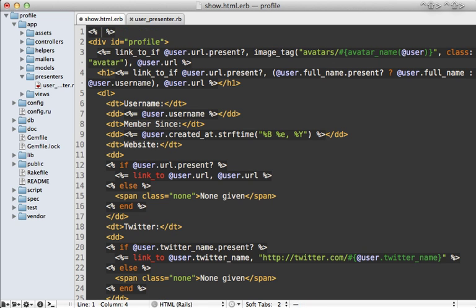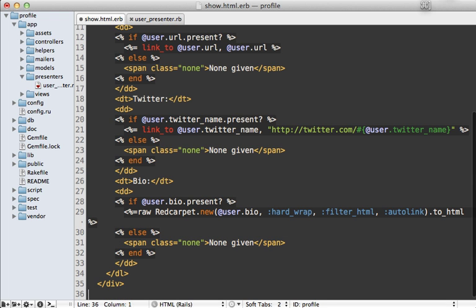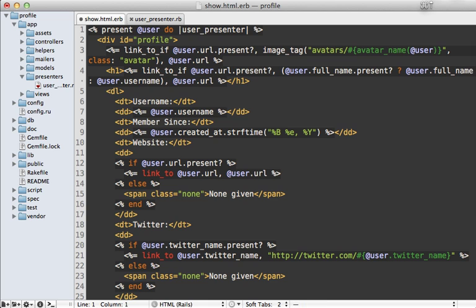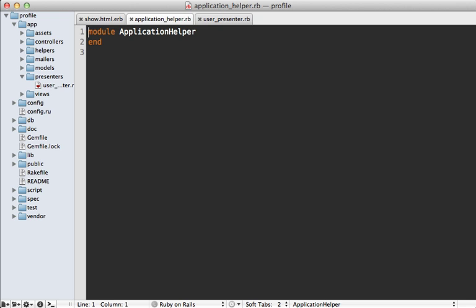That brings us back to our view template. I'd like to create a new helper method that helps in creating presenters. Let's make a new method called 'present' that accepts the model you want to create a presenter for — in this case our user — and passes in a block that will return our UserPresenter object. We'll put everything inside the block so we have our presenter available to us inside the view.